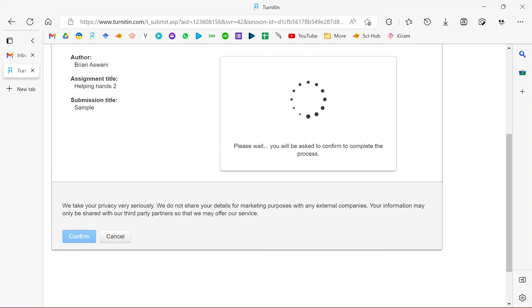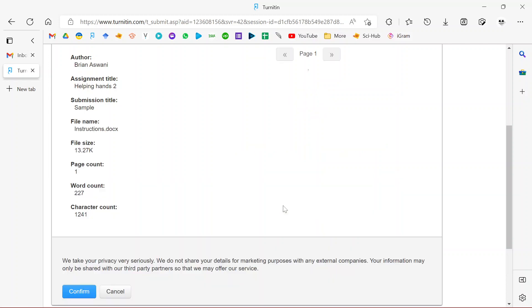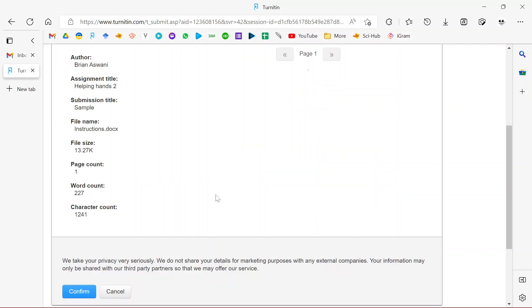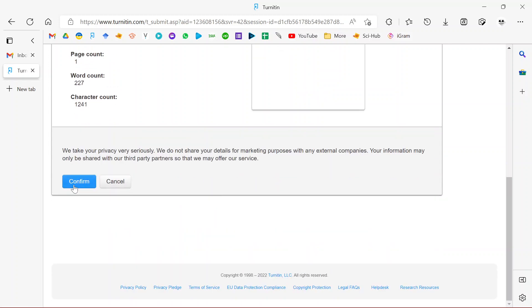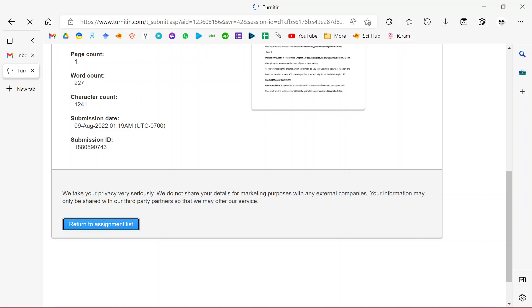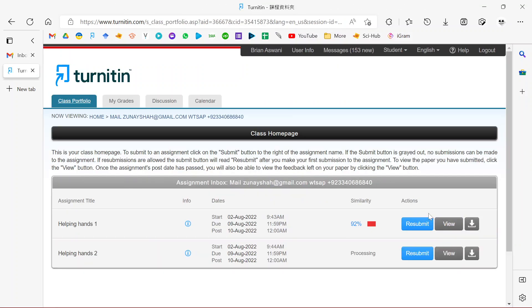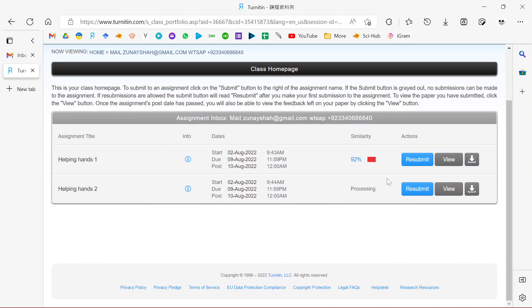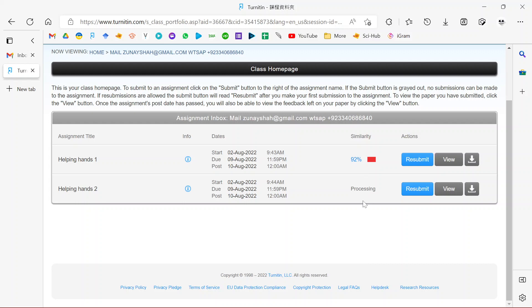Once I resubmit that, it will replace the original file, and this is very important especially for shared accounts because I understand some people might be sharing accounts and maybe you don't want other people to see the document or to download it. So you need to resubmit another one to replace the existing file. I think that is all for Turnitin. See you in the next video.